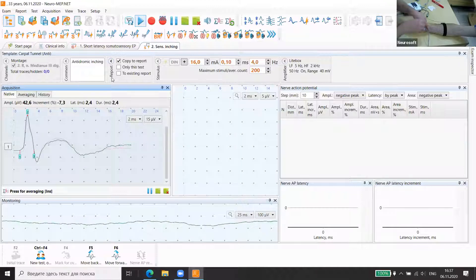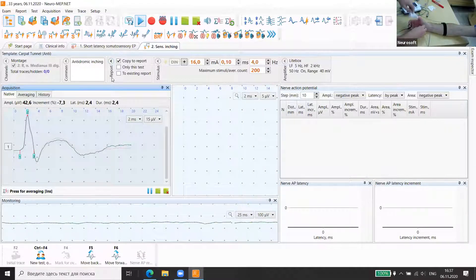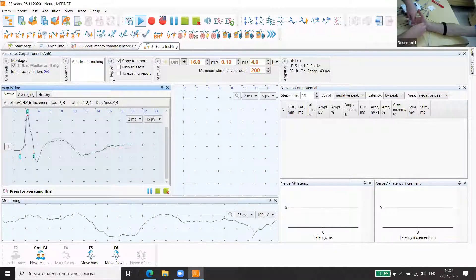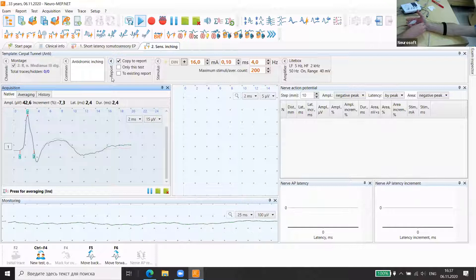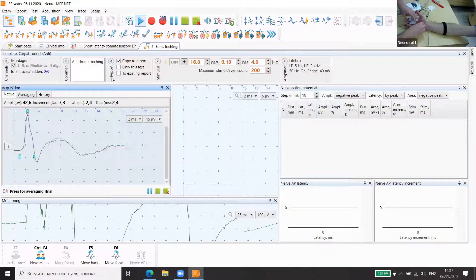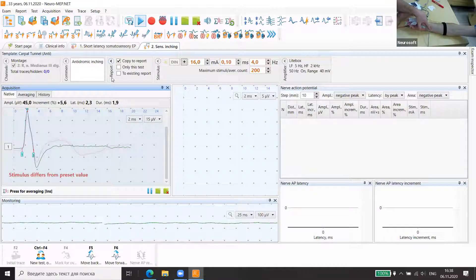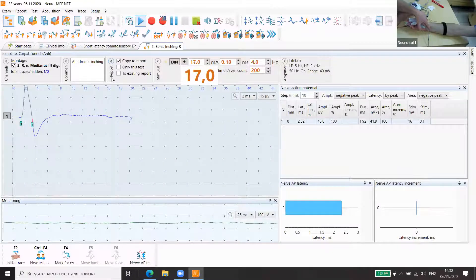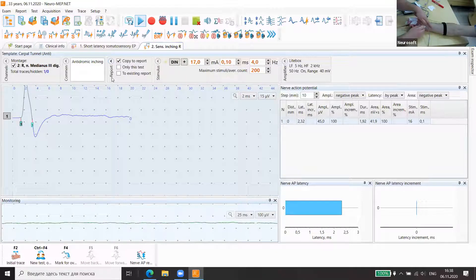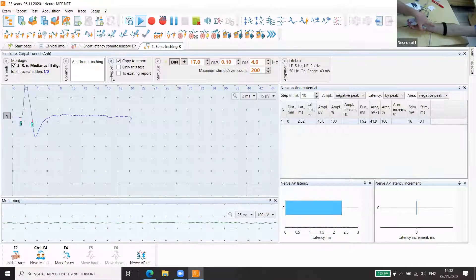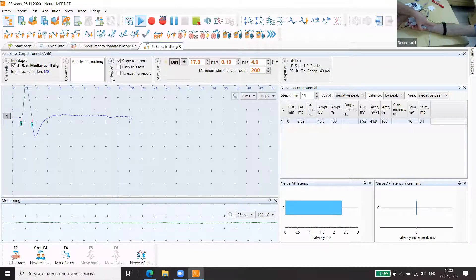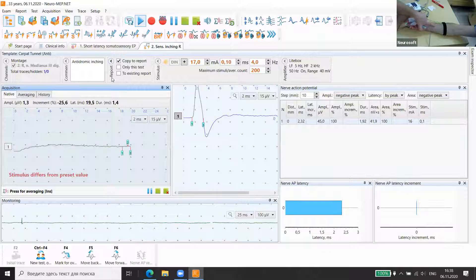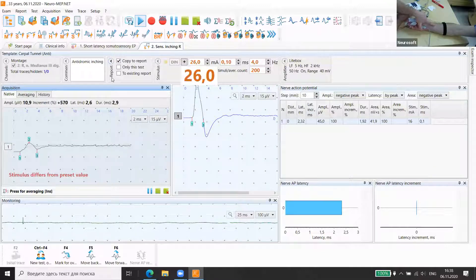We also can add some gauze between fingers. It sometimes decreases the stimulation artifacts. Yes, some better. Good answer. The first point. Now we change the position one centimeter. Sometimes we can use two centimeter distance.